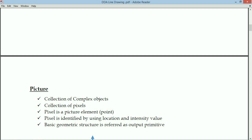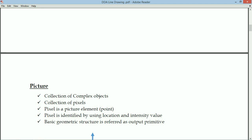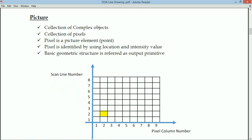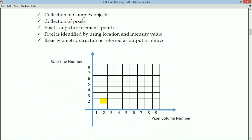Now we are going to discuss about output primitives, which are used to draw any kind of images. First, we discuss the Cartesian coordinate system. For a 2D image it contains two axes: X axis and Y axis. X axis values are represented as a pixel column number and Y axis values as scan line number. For a 3D image we have X, Y, and Z.